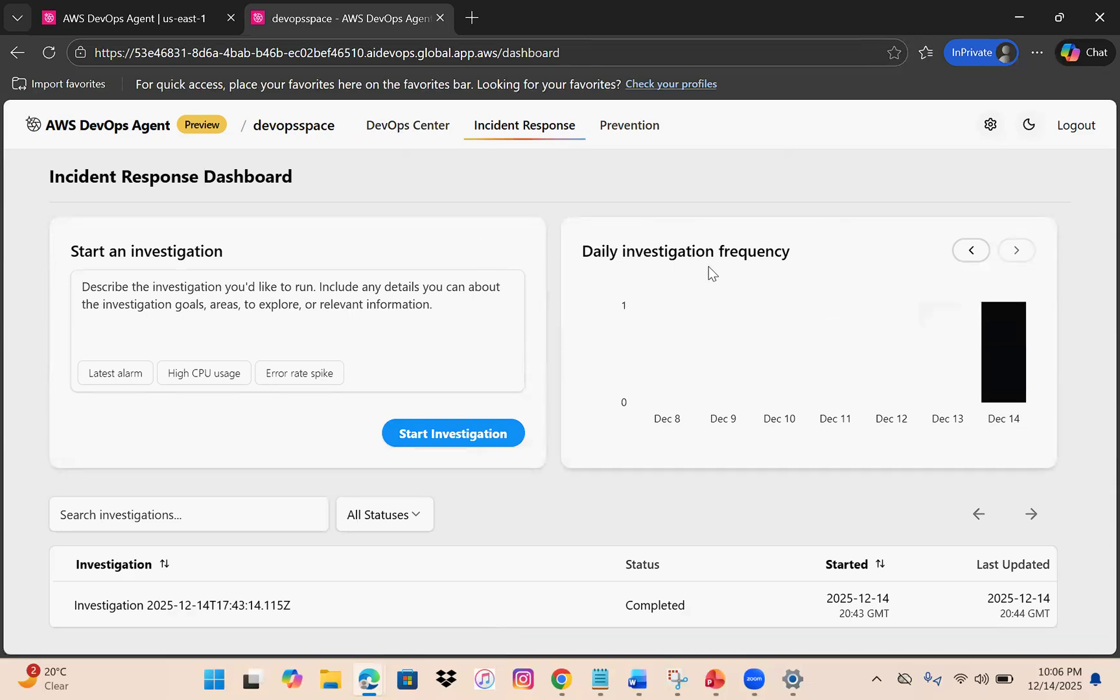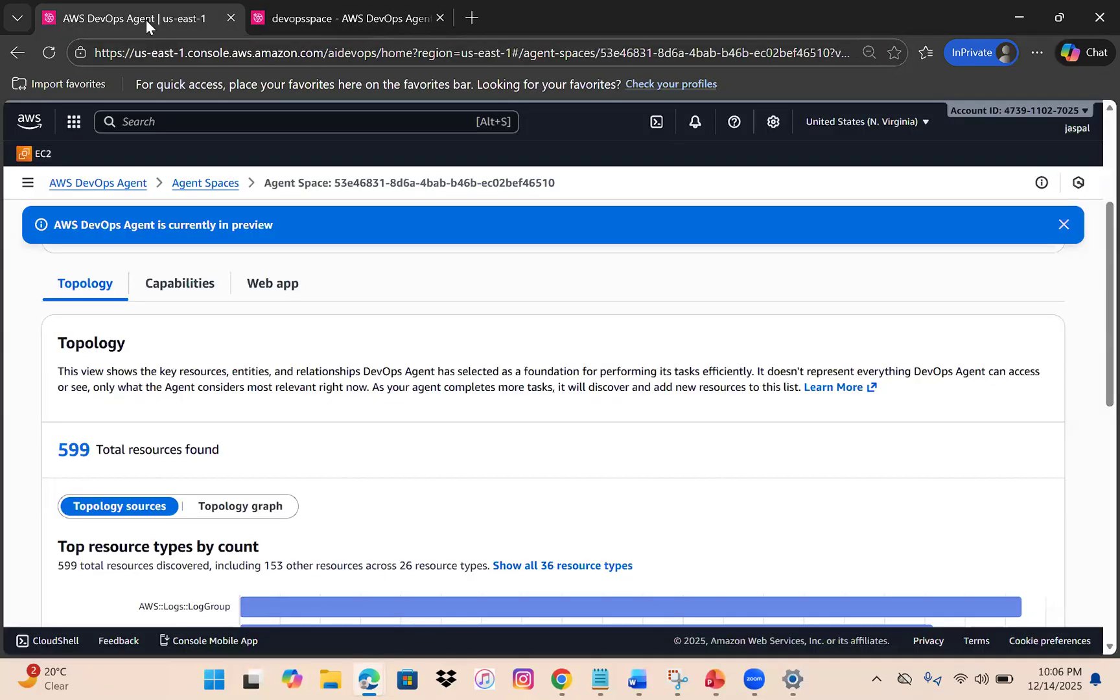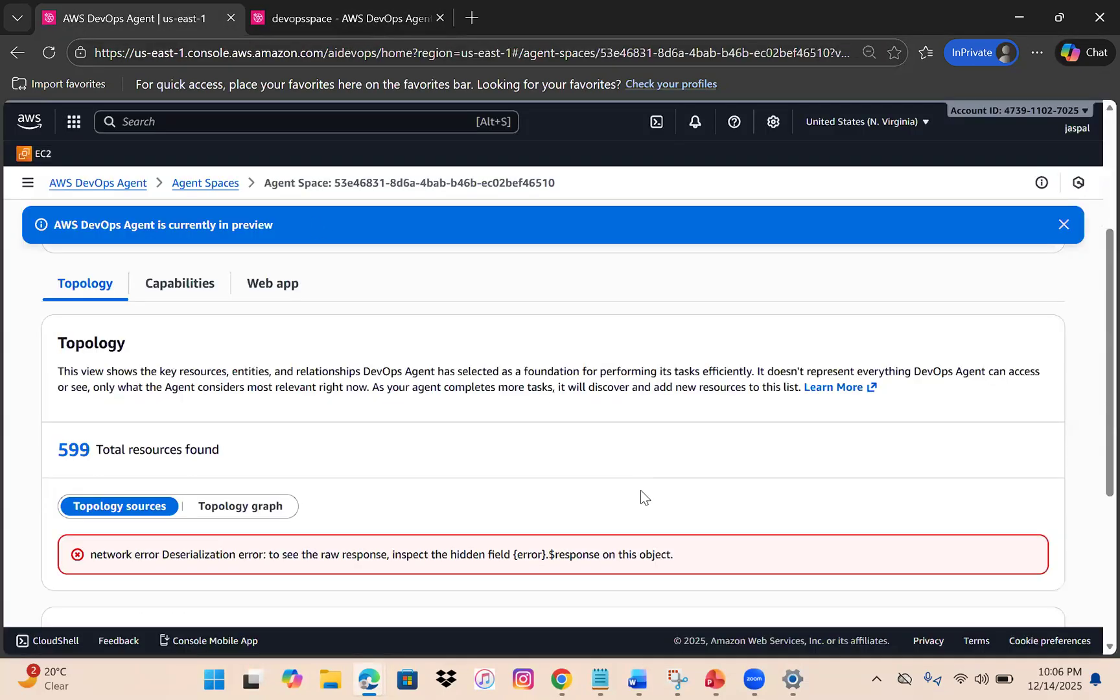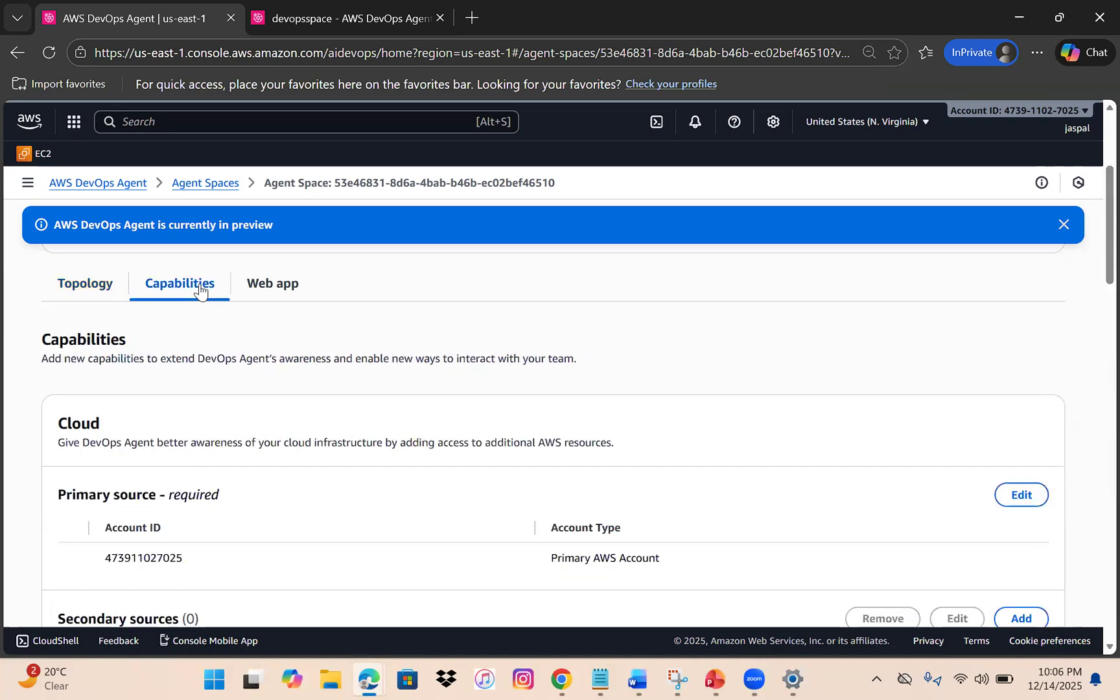Do give it a try. Integrate with GitHub, run some pipelines, and see what kind of investigation summary you get. It's still in preview, so you can enhance the capabilities of this DevOps agent. I hope you liked the video. Do like, share, and subscribe to my channel. Thanks for watching.